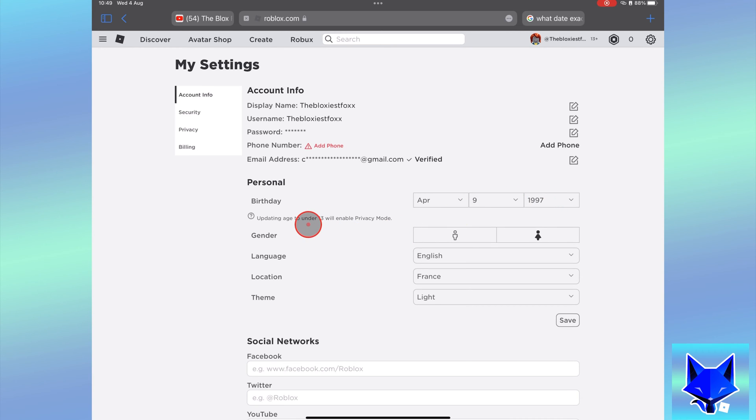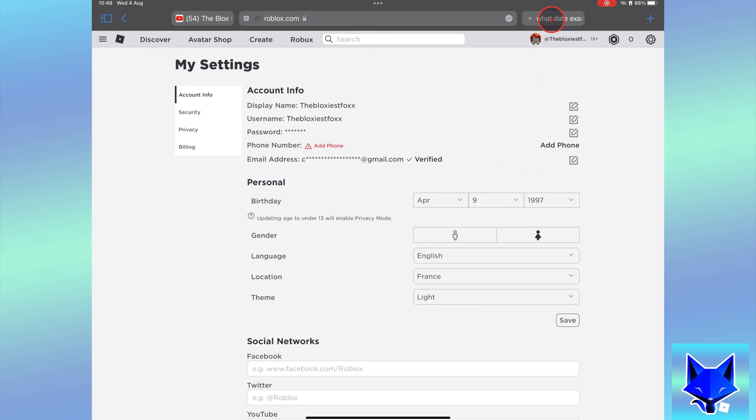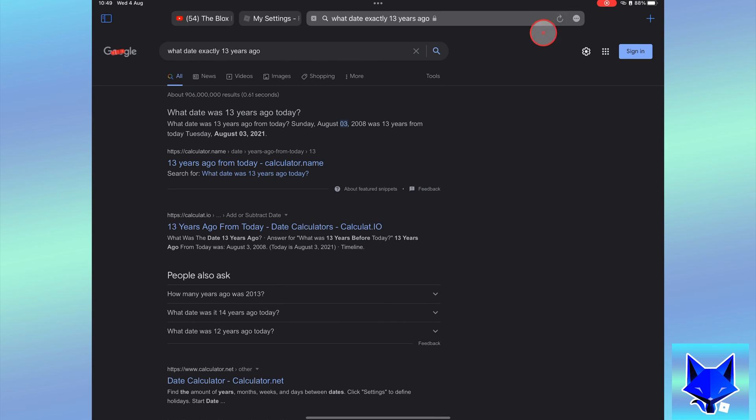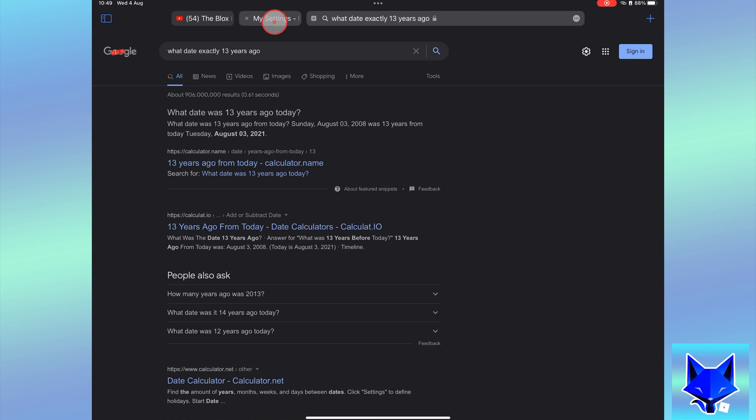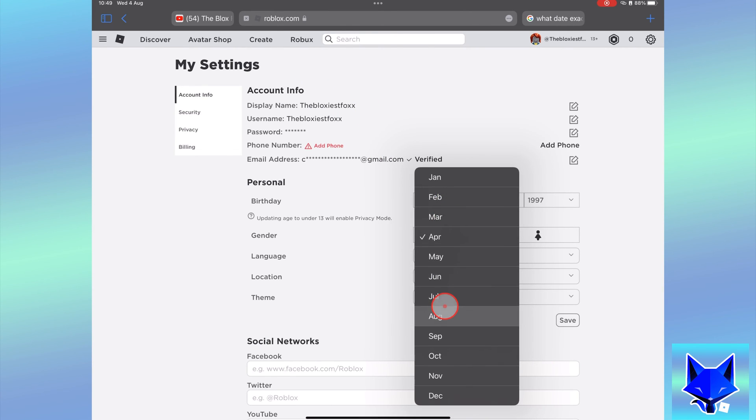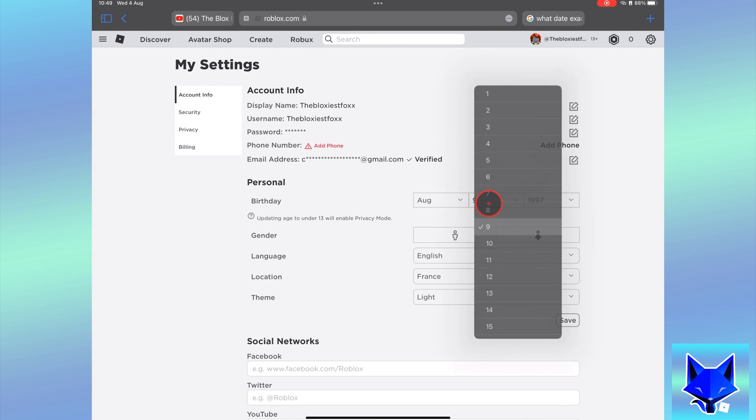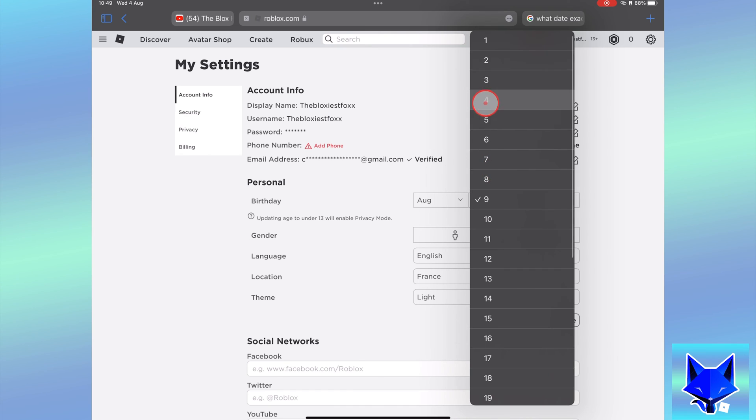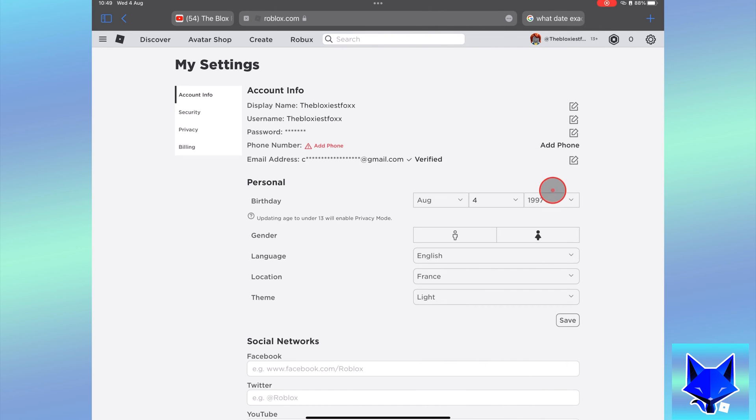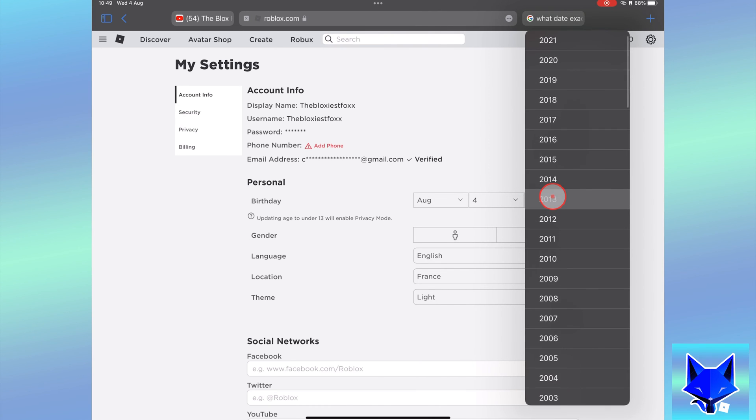The trick is to change your birthday to be under 13 years old. This will turn your account into a child account and child accounts can't have their own email so it will remove it. Changing to an under 13 account will also limit your account to a child's account.